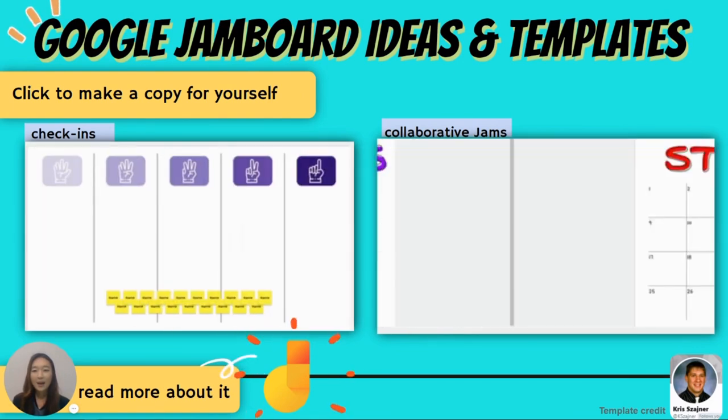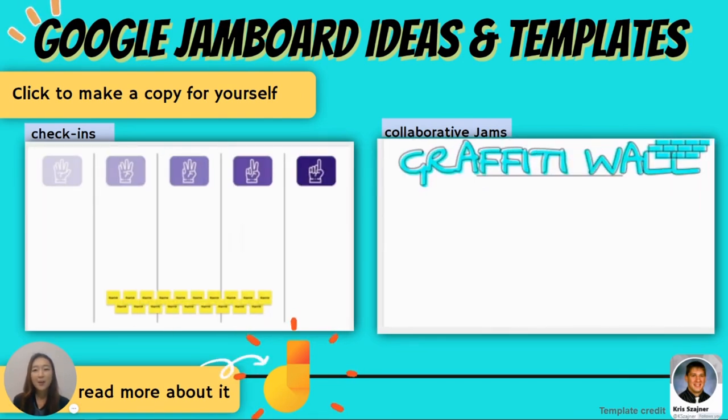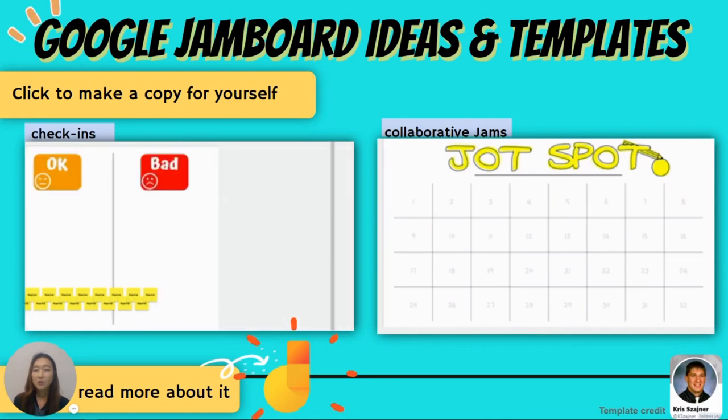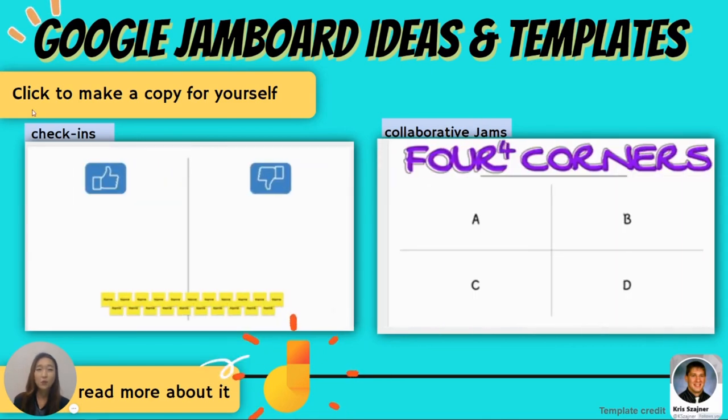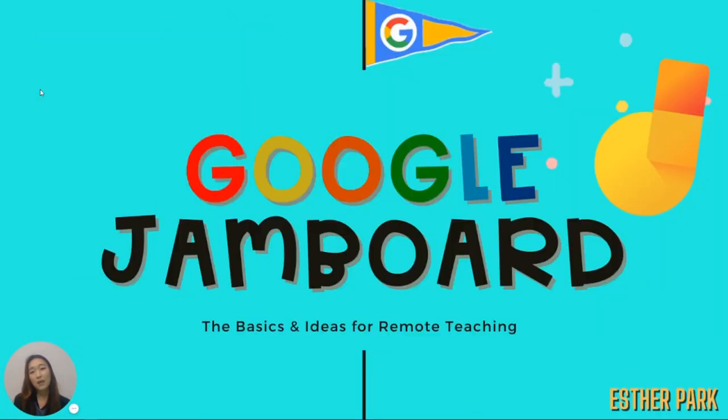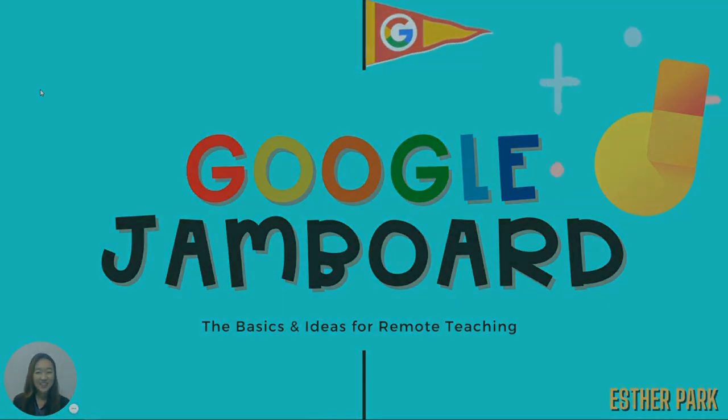That's it. I hope this brief video gave you an introductory overview of Jamboard and if you have any questions please feel free to reach out. Thanks for listening.